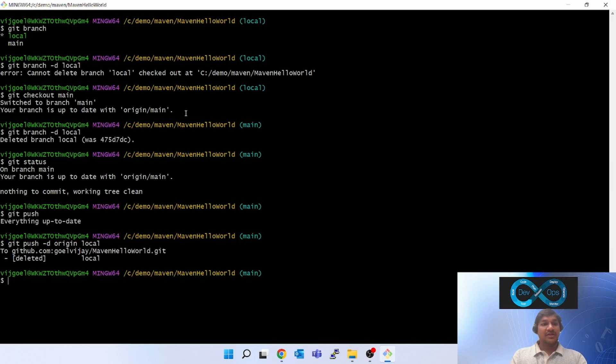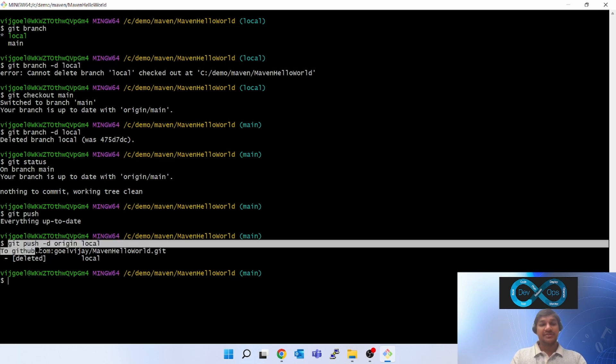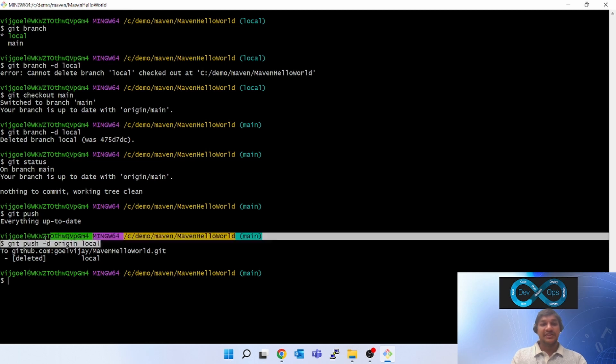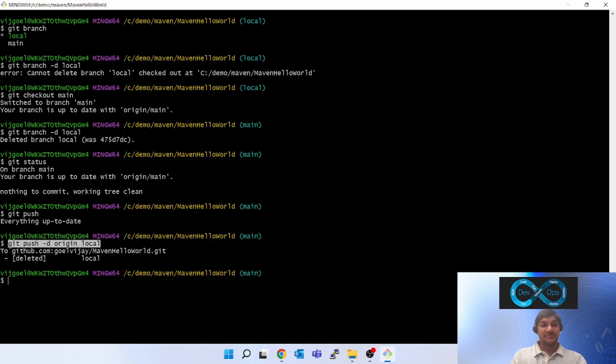So these are the two commands. One is git branch -d, which will delete locally. If we have to delete on the remote, we have to do git push -d origin local. This will delete the remote branch.